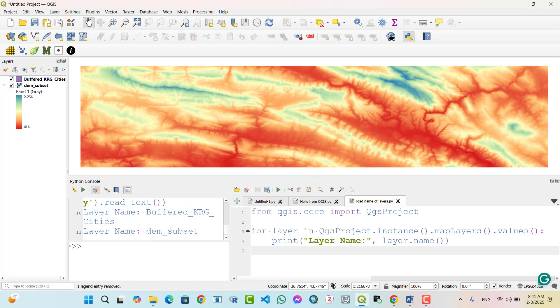In this tutorial you learned how to open and use the Python console in QGIS, how to utilize the print function for debugging and information retrieval, and how to use the built-in script editor to streamline script writing.